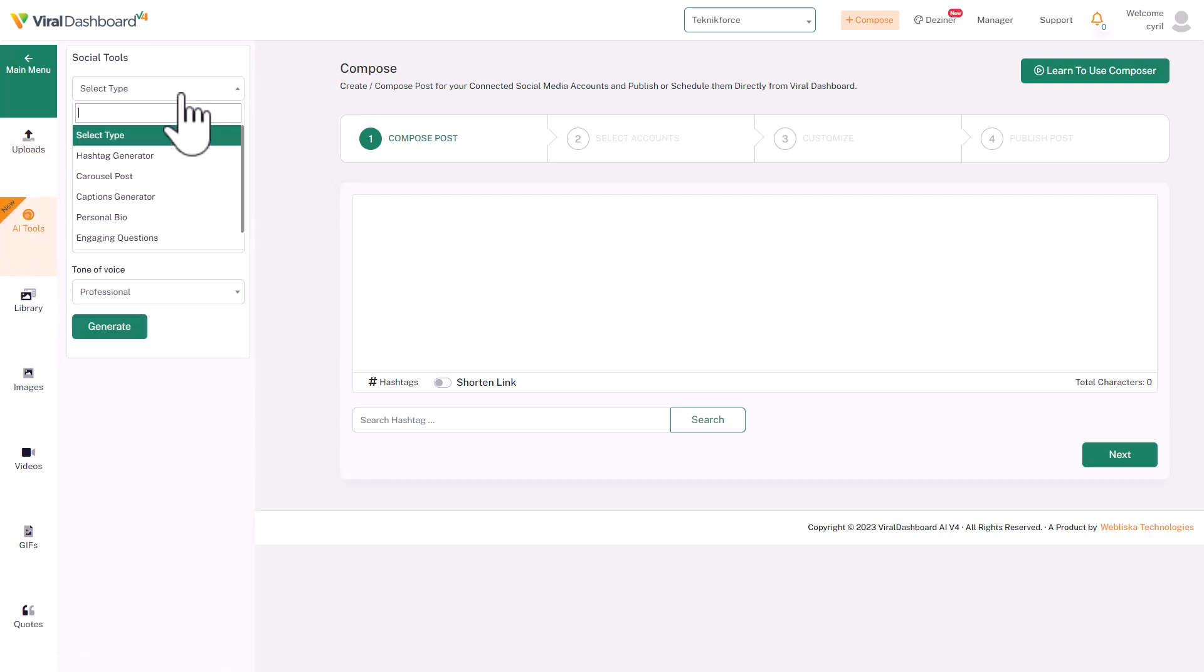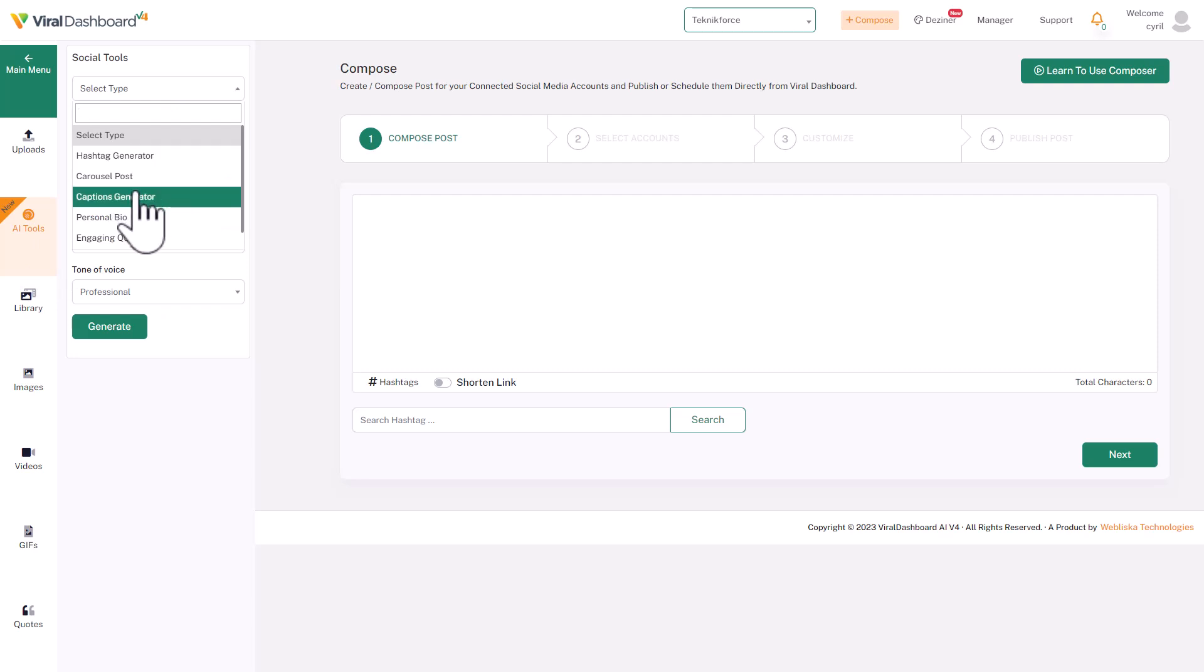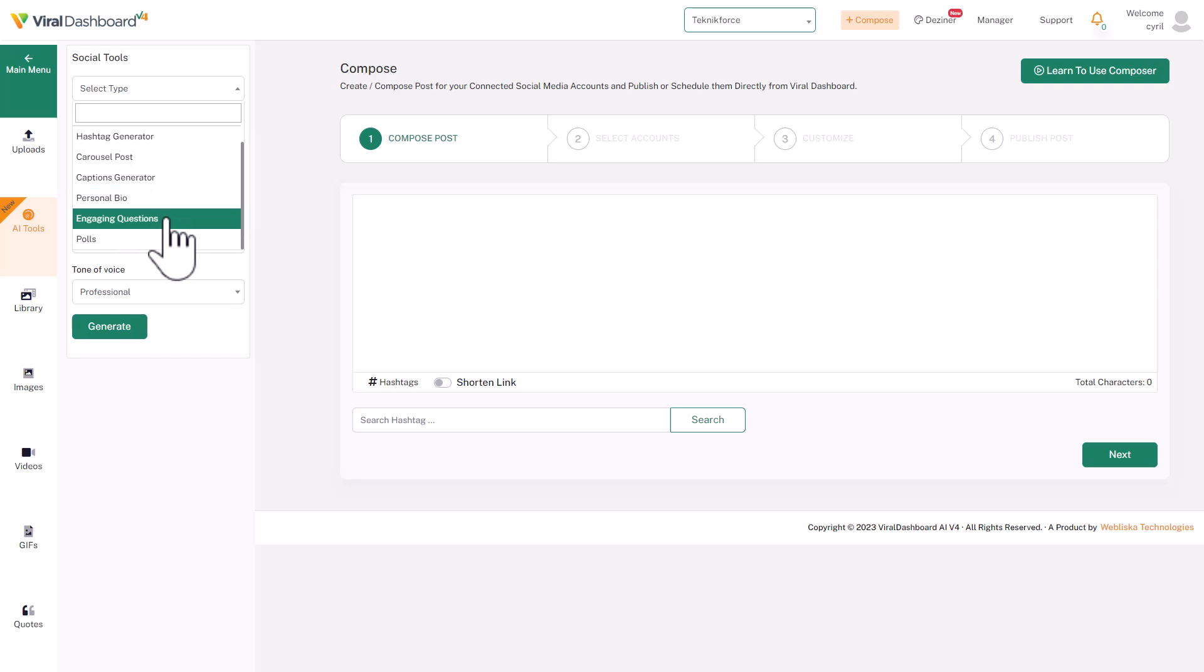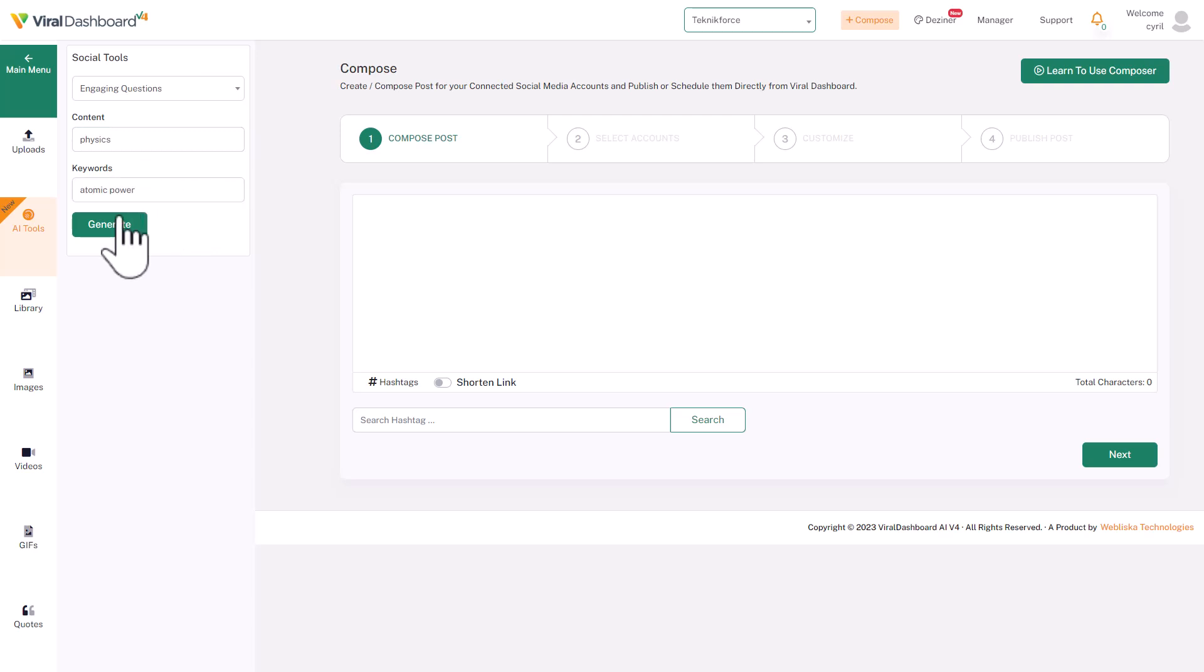In uploads you can upload an image or video from your computer to Instagram, Facebook, or Twitter. And then it's got AI, and using AI you can create hashtags, carousel posts, captions, write a personal bio for yourself, you can create engaging questions—and this is a great way to get engagement because questions do get a response. I use this strategy often to engage my viewers and get them to respond, which actually further boosts up the post. You can create polls too. Let's try engaging questions. You can specify a topic, like physics, and keywords. So let's write about atomic power and press generate.